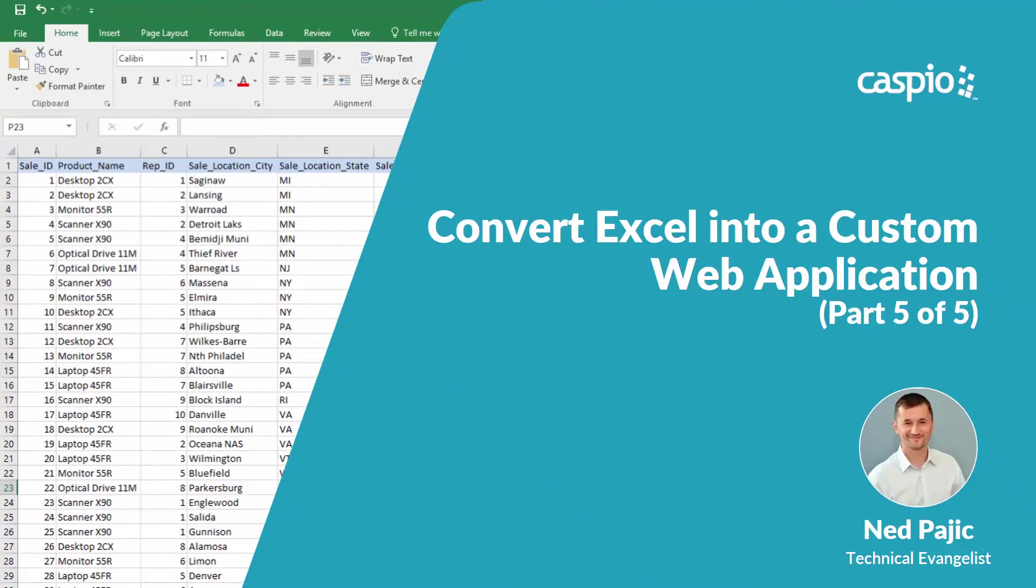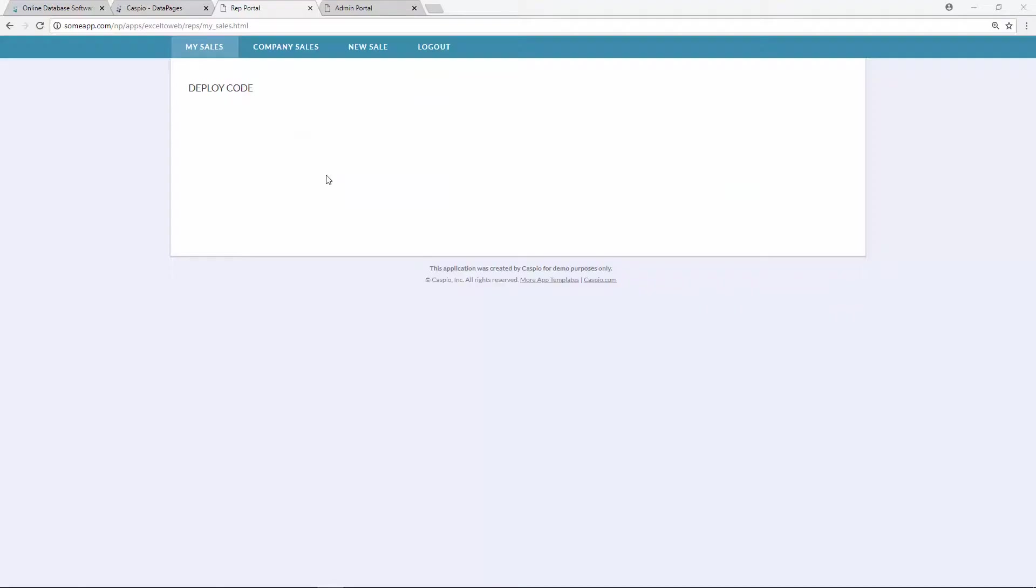Hi everyone, welcome back. My name is Ned and in the final part of this video series, we're going to complete the development of our application by deploying it to a website. Let's have a look.